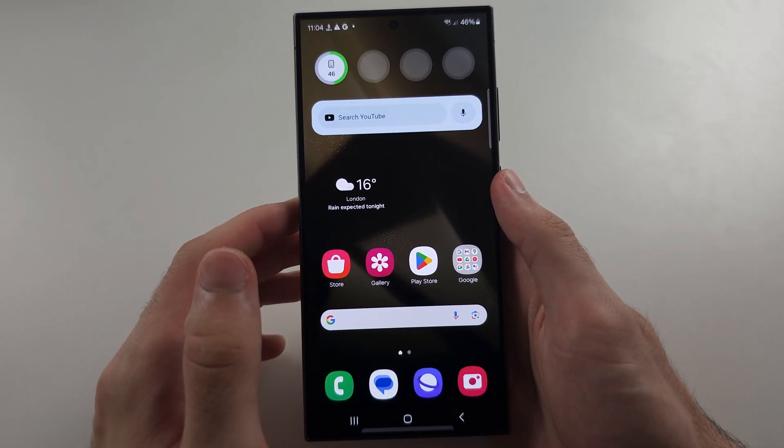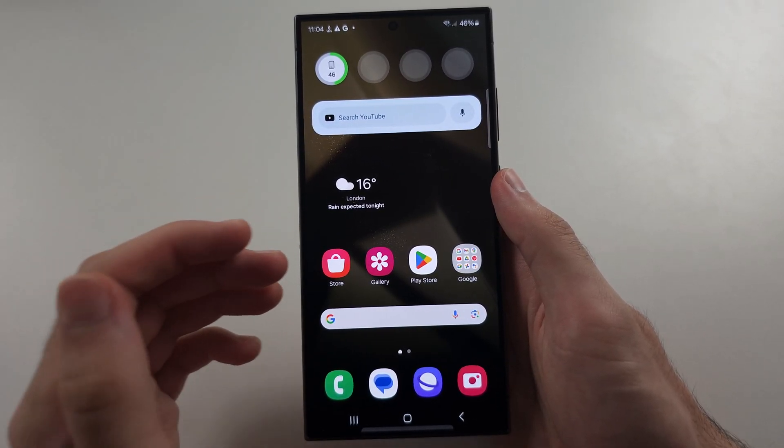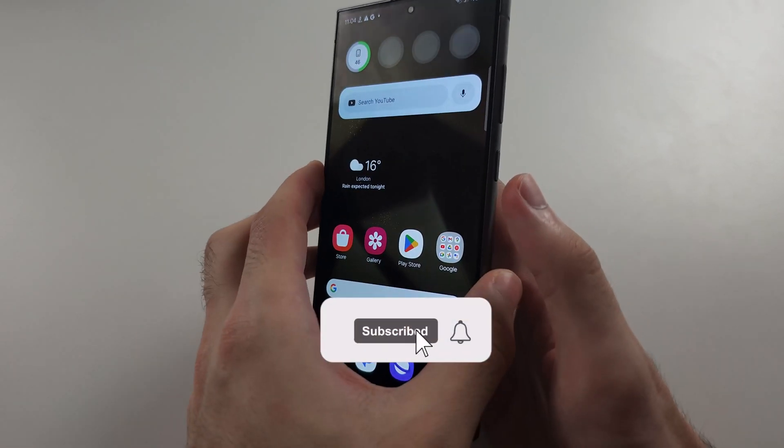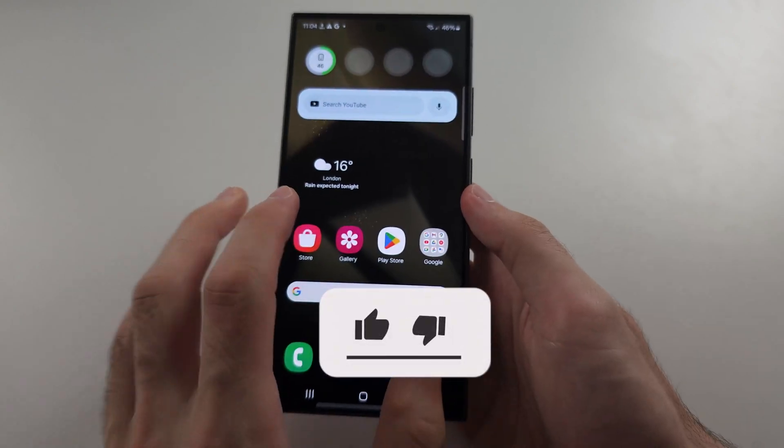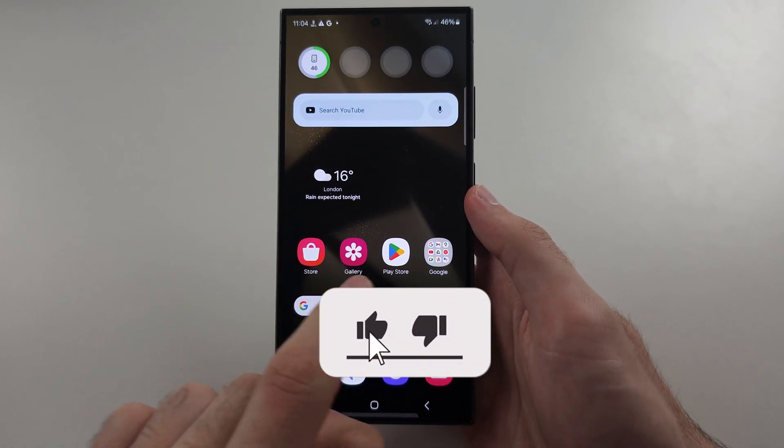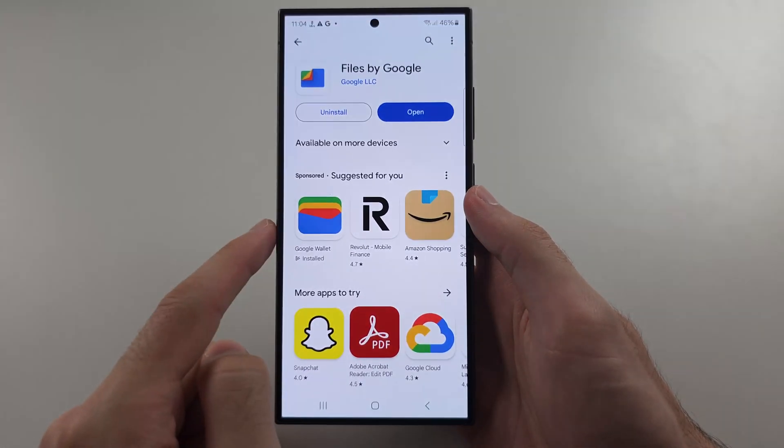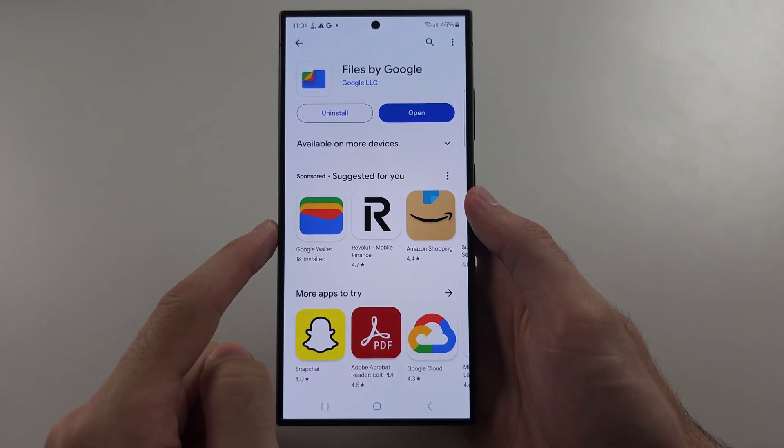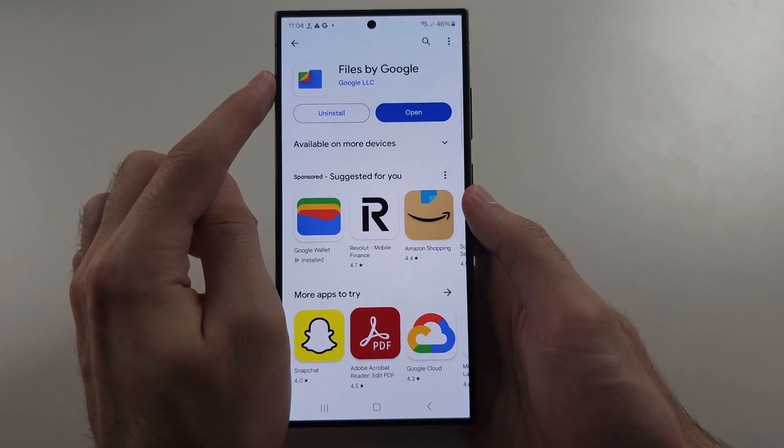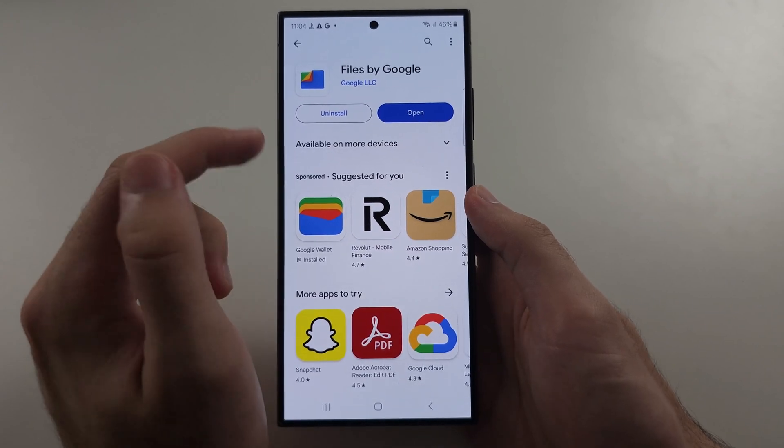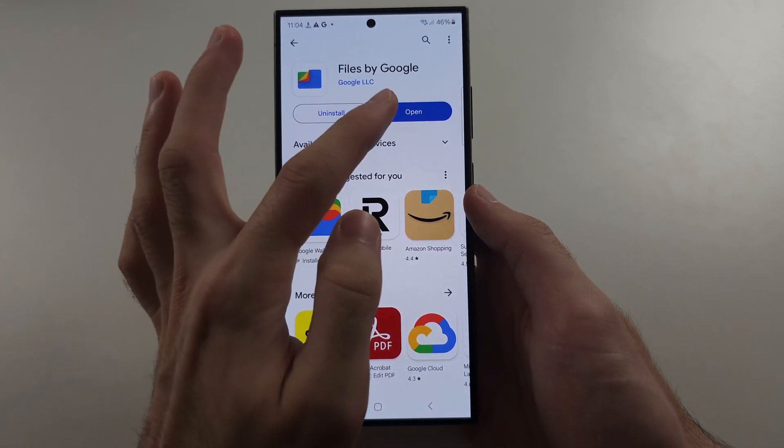If your S24 Ultra is not opening the Settings app, the first step to fix this is to open the Play Store and download Files by Google. This app is free.